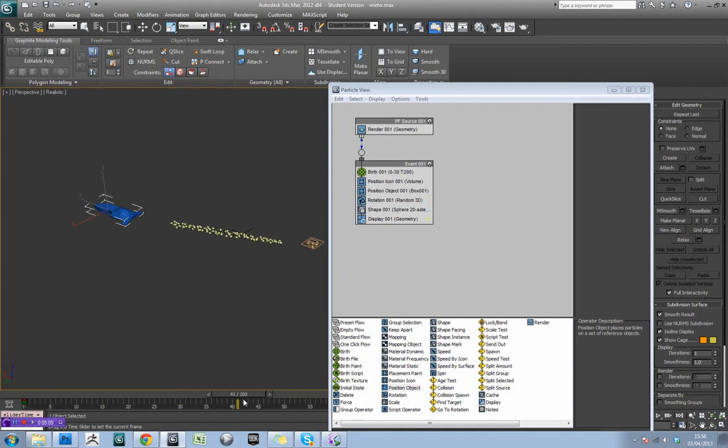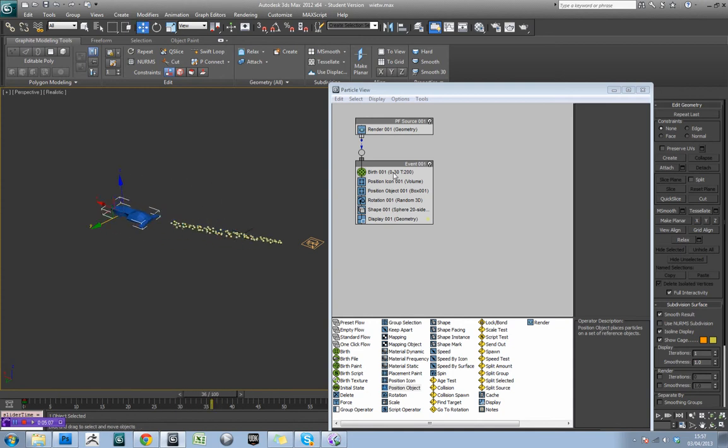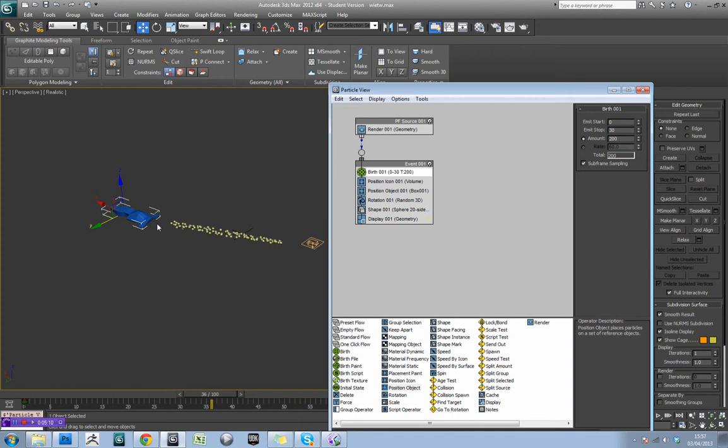Okay, so the next problem we have is that in our birth, they're actually not being produced any more after this. So you see here we've got an emit start in our birth, which is frame 0, and an emit start which is frame 30.